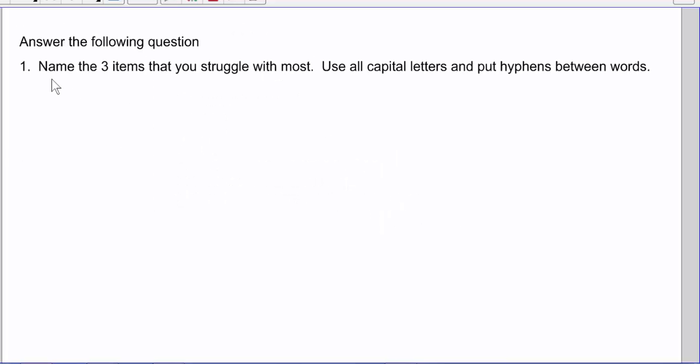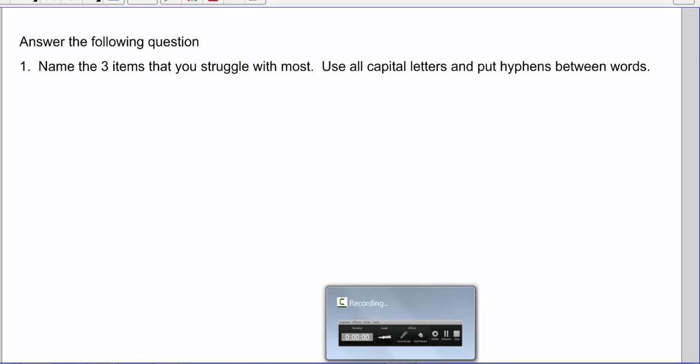As normal, give me the three topics you struggle with the most and we'll chat tomorrow.